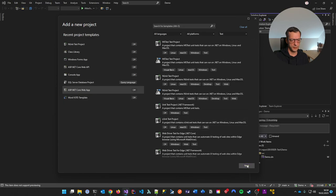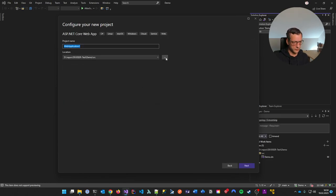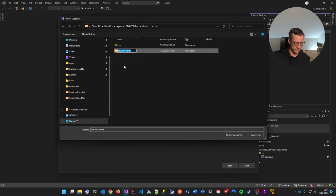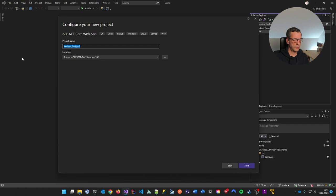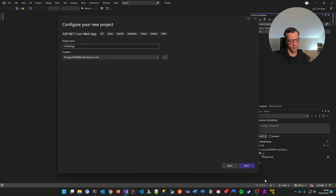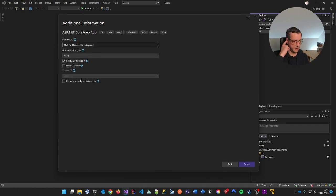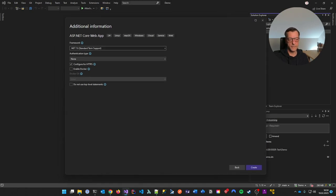ASP.NET Core Web App. Next. I'll put it into a UI folder and call it 'UI web app'. .NET 7, please, because that's what I integrated into my Bicep template.